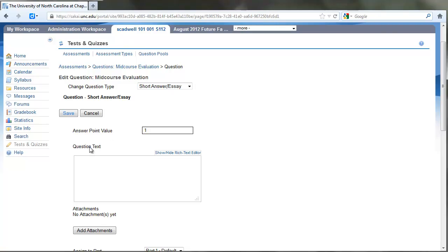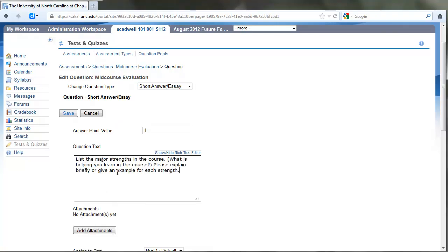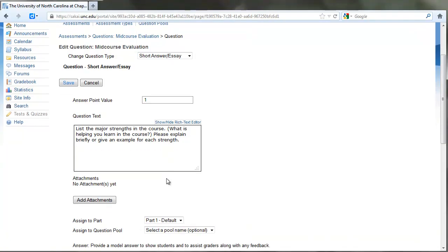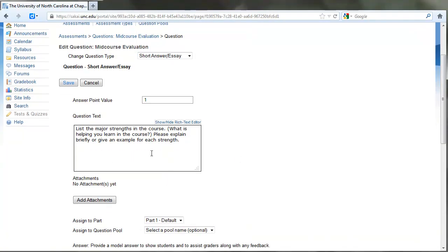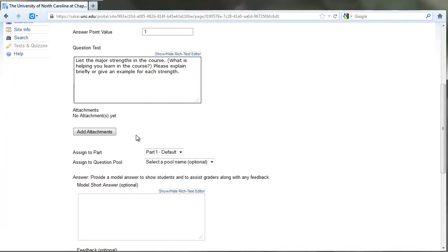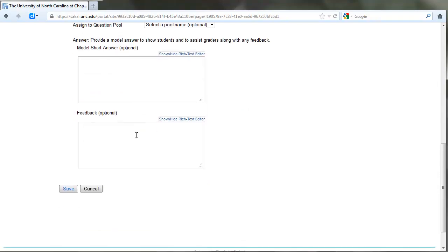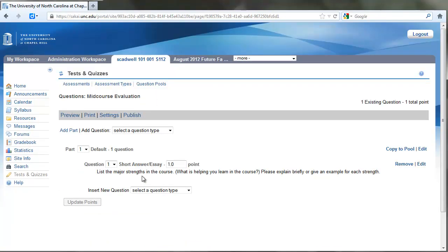Under Question Text, I've got some information I'm going to paste in here: 'List the major strengths in the course that are helping you learn. Please explain briefly or give an example for each strength.' They'll have plenty of room to respond there. We're going to skip the rest of this and simply click Save.